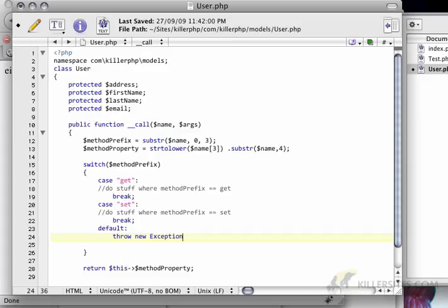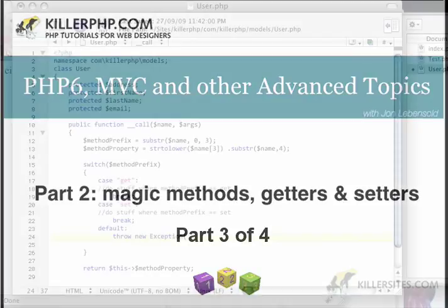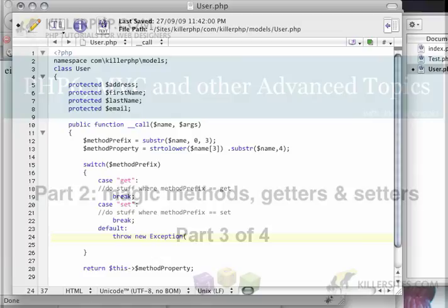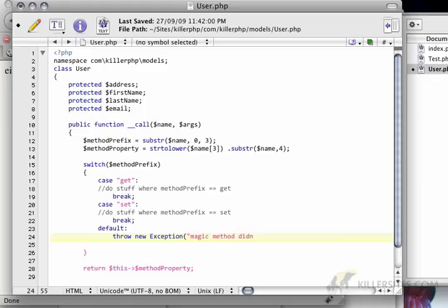The programmer or the user, or basically your application needs to know something didn't go right. So we'll say magic method doesn't support that prefix.